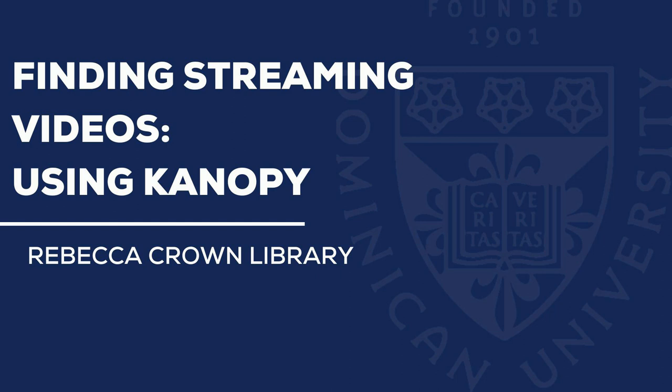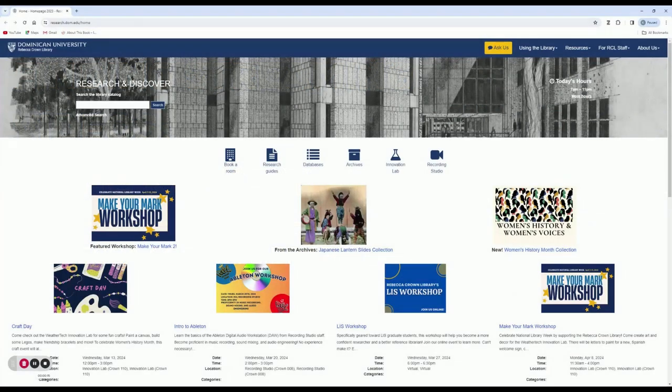Hi, welcome to the Rebecca Crown Library's YouTube channel. The following video will show you how to find movies and other streaming videos through the database Kanopy that's available on the Rebecca Crown Library's website.